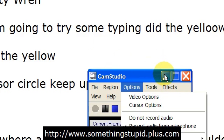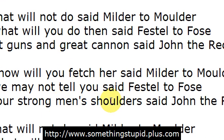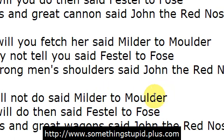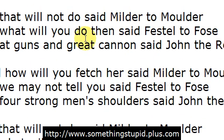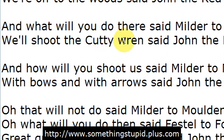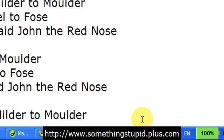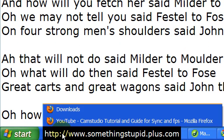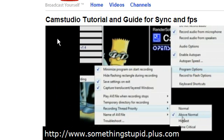So let's just see as we close that down if the text is still keeping up with the sound. Shoulders, men's shoulders, Milder to Mulder. And how will you fetch her said... oh, I've gone too fast there. Bows, shoot, Cutty Wren. Okay, I'm going to stop this now and play it back and see if I'm happy with the result. And great thanks to Noah DeBoer for explaining all of this — that's where you can see his video, which is a great one and you should watch that one.